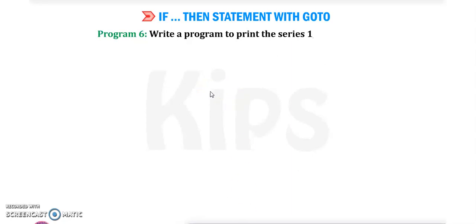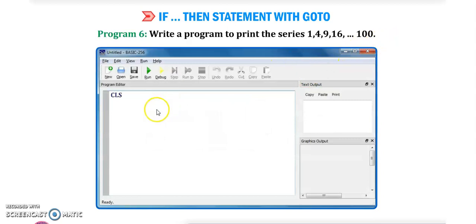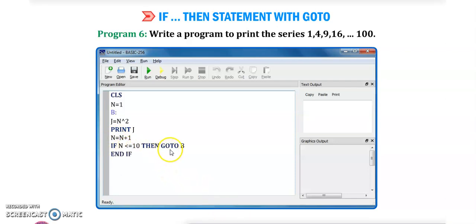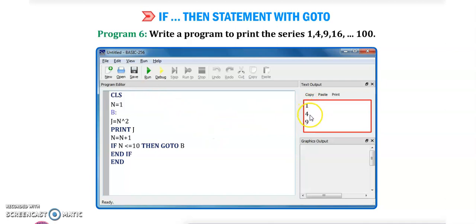Next program: write a program to print the series 1, 4, 9, 16 up to 100. CLS, n equals 1. Label b: j equals n to the power 2 (n^2), print j, then n plus 1 is stored in n. If n is less than or equal to 10, go to label b, then end if, then end. Click run and the output will be 1, 4, 9, and so on.